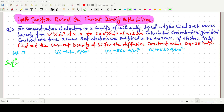Welcome everyone. In this video lecture we will solve a GATE question which is based on the current density in silicon. The question concerns the concentration of electrons in a sample of uniformly doped n-type silicon.